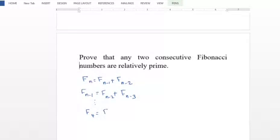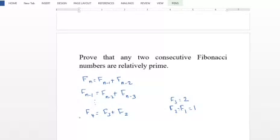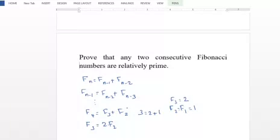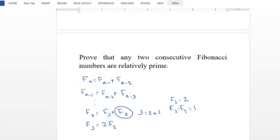For example, F4 equal to 1 times F3 plus F2. We set F1 equal to F2 equal to 1 and F3 equal to 2. So F4 equals F3 plus F2, and F3 equals F2 plus F1 equals 2. Since F2 equals 1, two consecutive Fibonacci numbers have GCD equal to 1, meaning they are relatively prime.